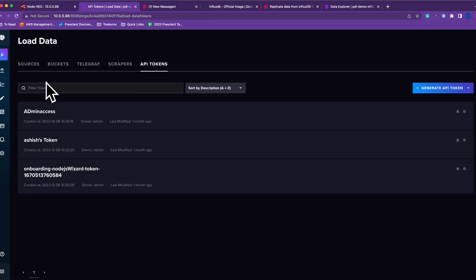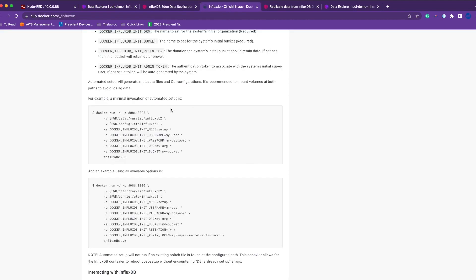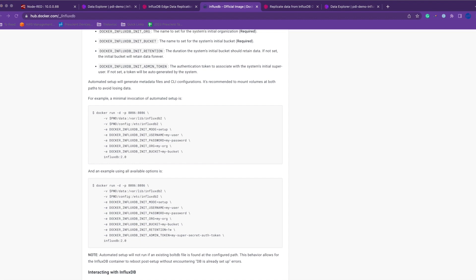I've already done all those steps. I have a bucket called influx_test, I have some API tokens to access the bucket, so everything is already configured here. You can follow the link in the description to install InfluxDB and set it up.